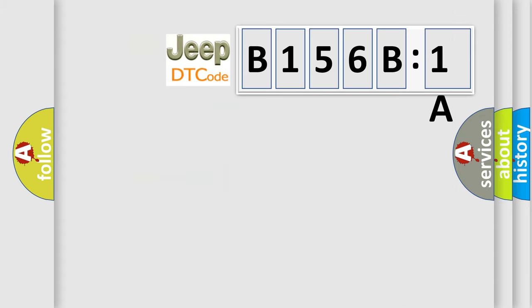So, what does the diagnostic trouble code B156B1A interpret specifically for Jeep car manufacturers?